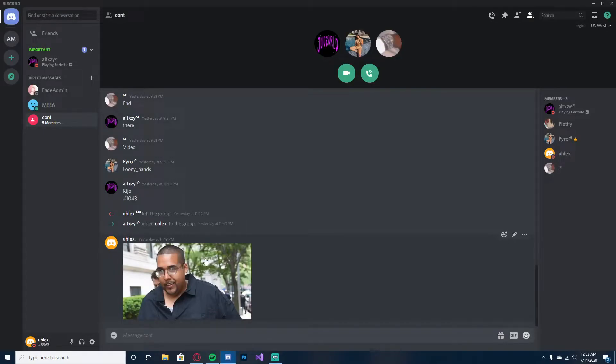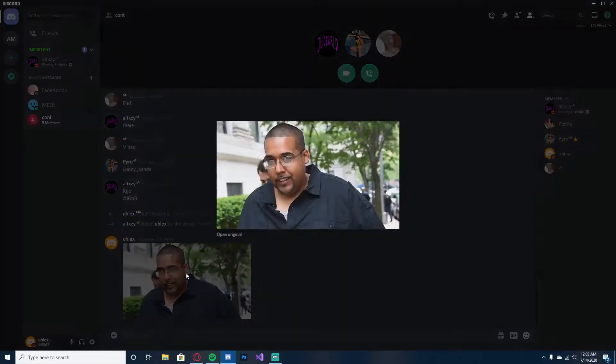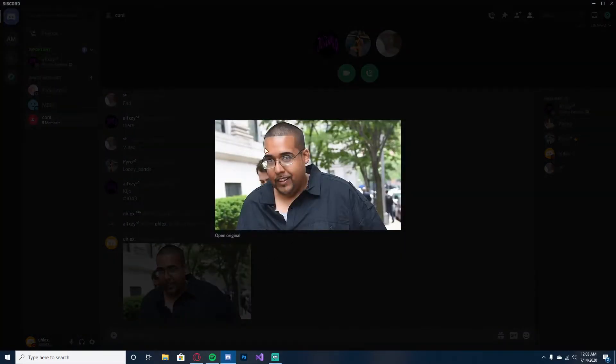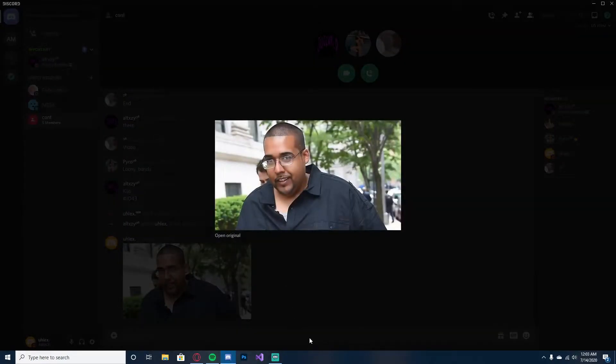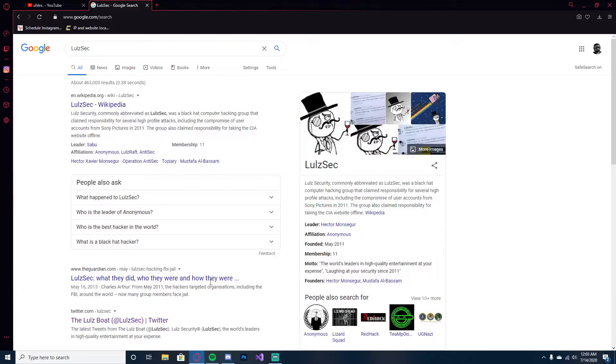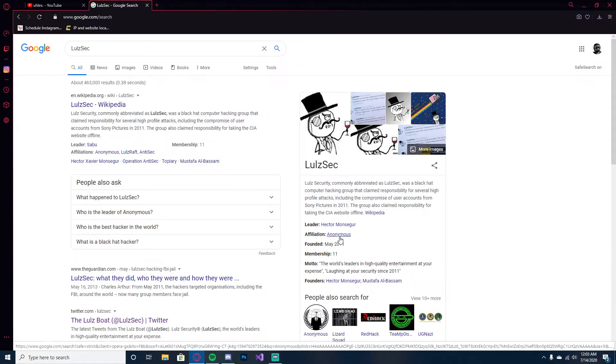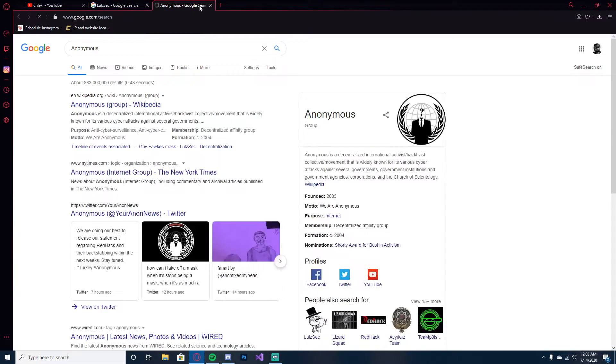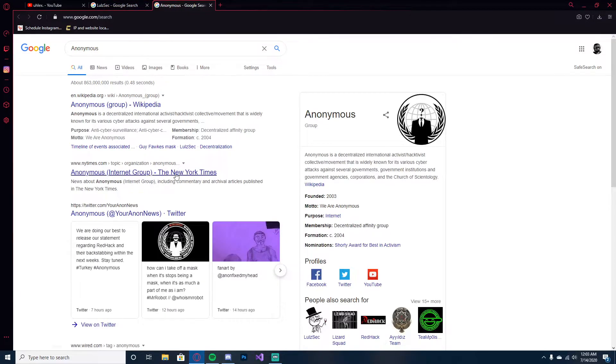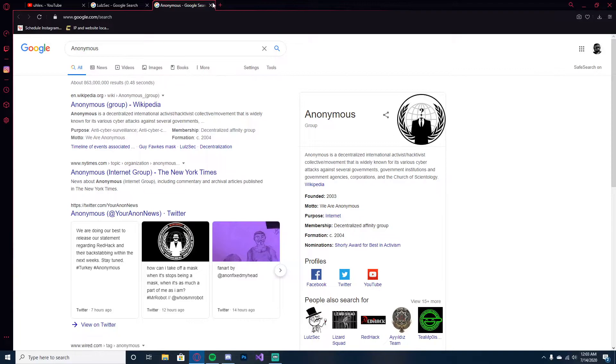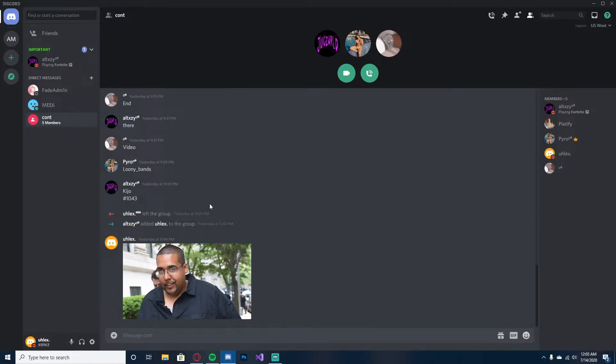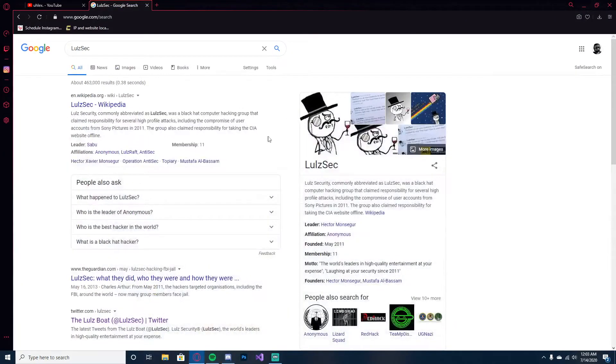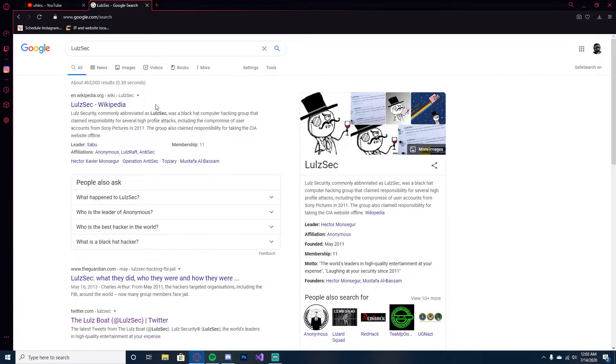Look at this. This huge hacking group that's affiliated with Anonymous, which is the biggest hacking group in the entire world, hacks a random 15-year-old on Discord. Can you imagine that?